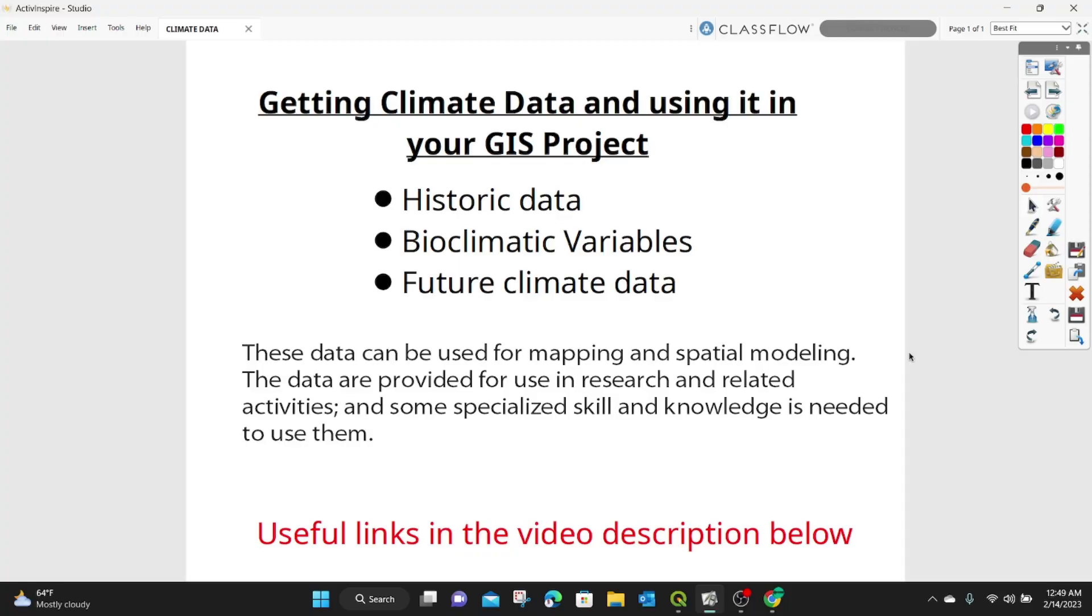Hi guys, it's been a while. Welcome to today's video tutorial. In today's lesson, we will learn how to download useful climatic data and use it in our GIS project.